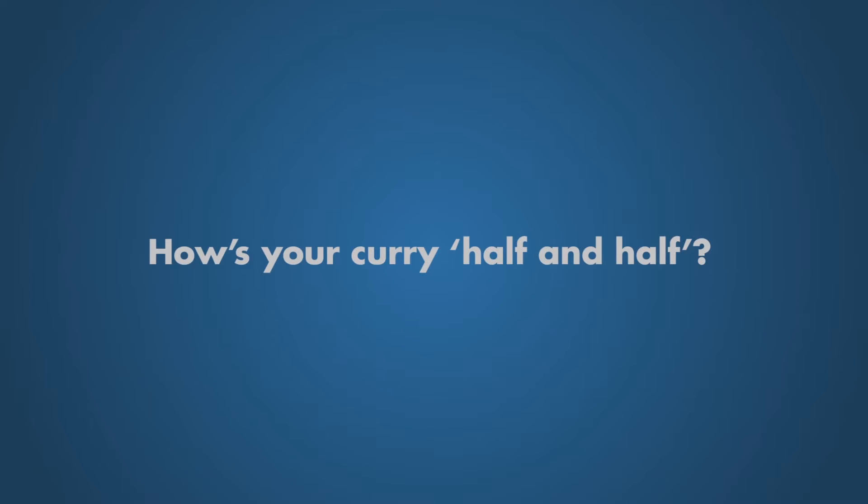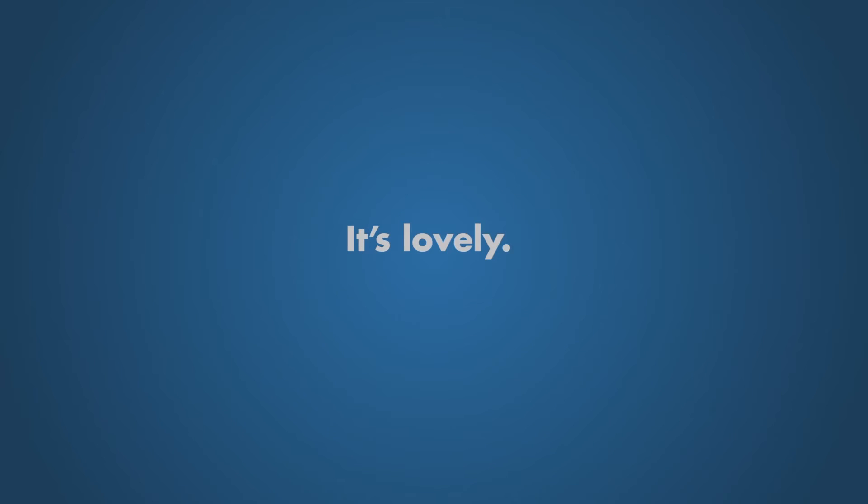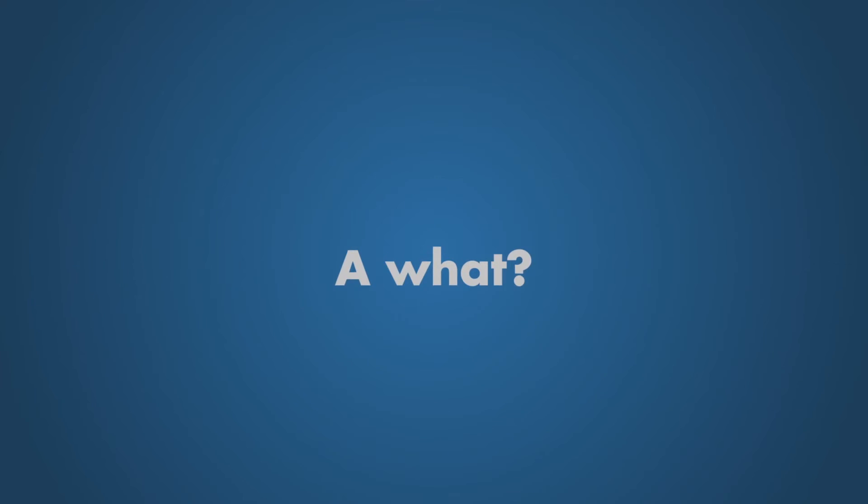How's your curry, half and half? It's lovely. What I really need is a spife to eat with. A what? A spife.